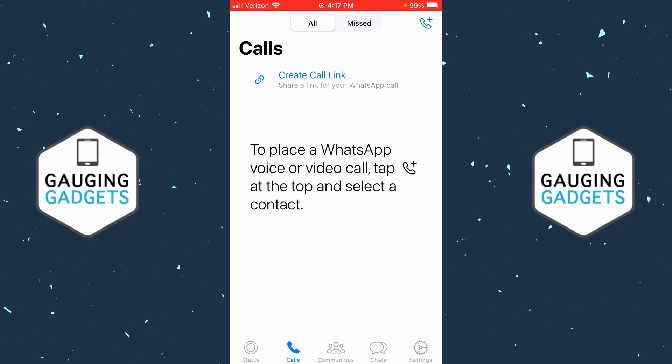How to send your location on WhatsApp. Welcome to another Gauging Gadgets WhatsApp tutorial video. In this video, I'm going to show you how to send your location on WhatsApp.